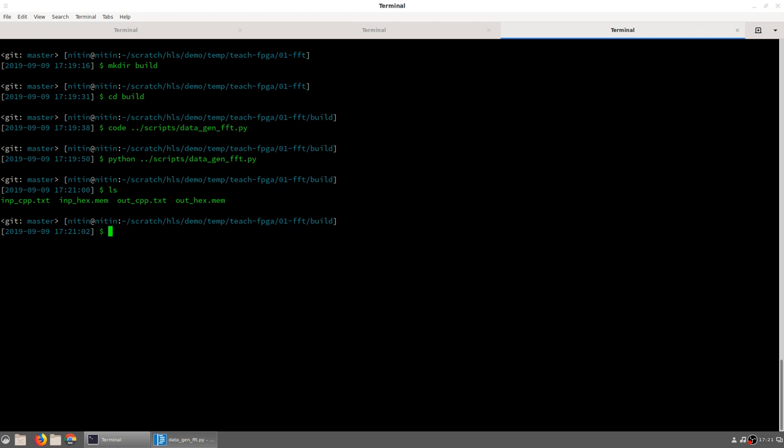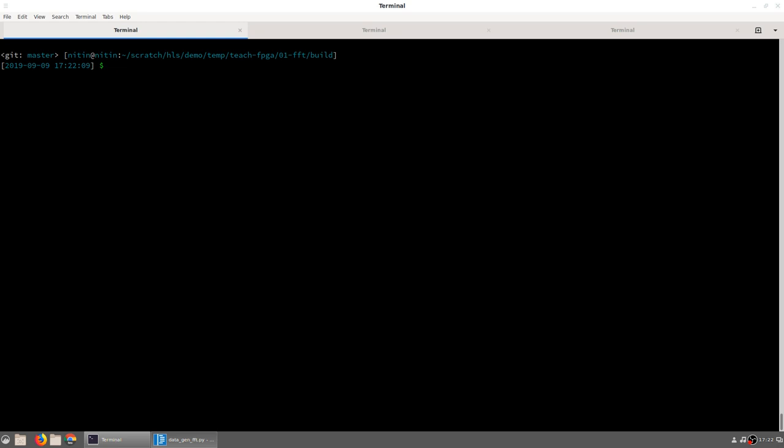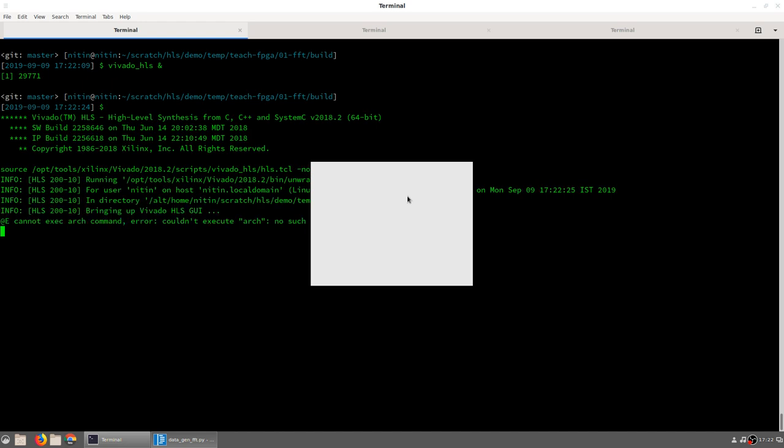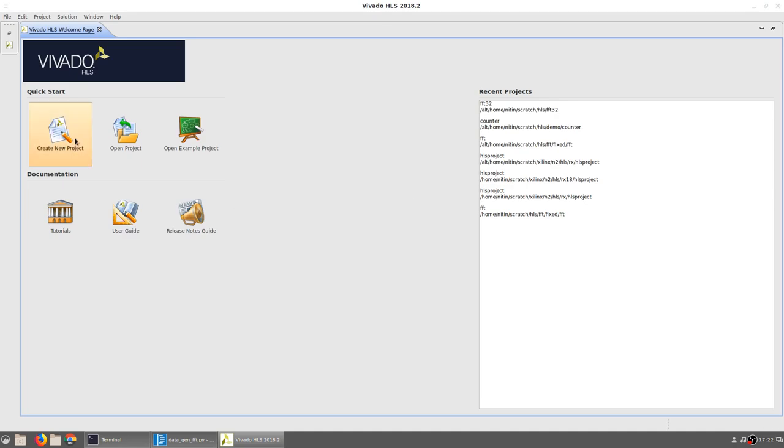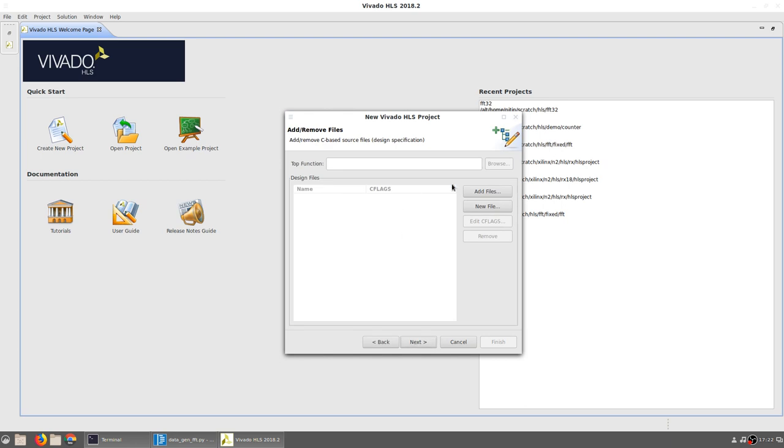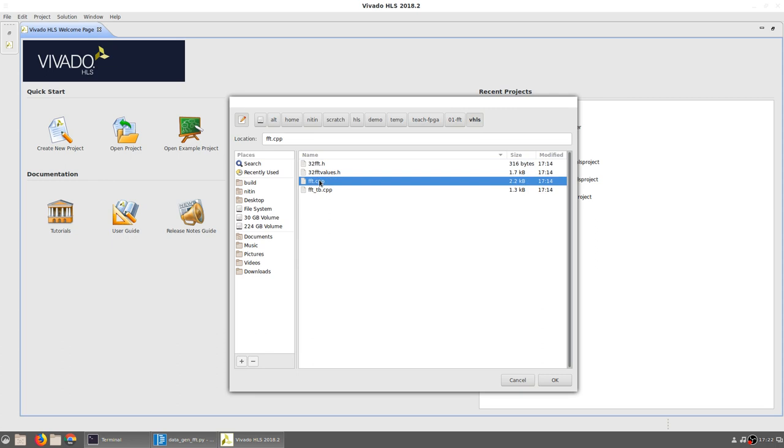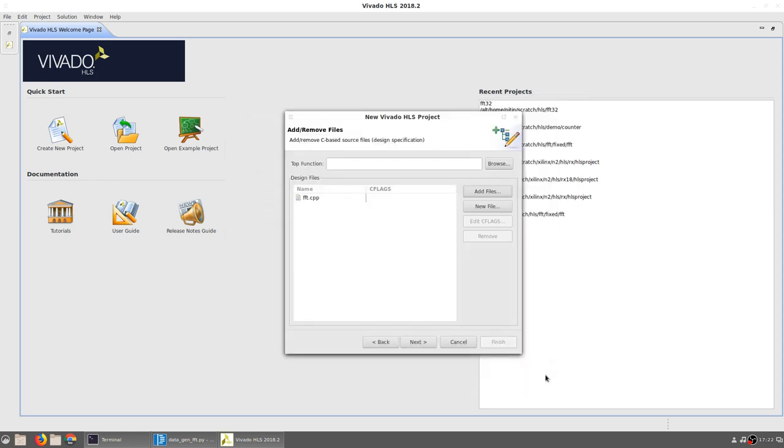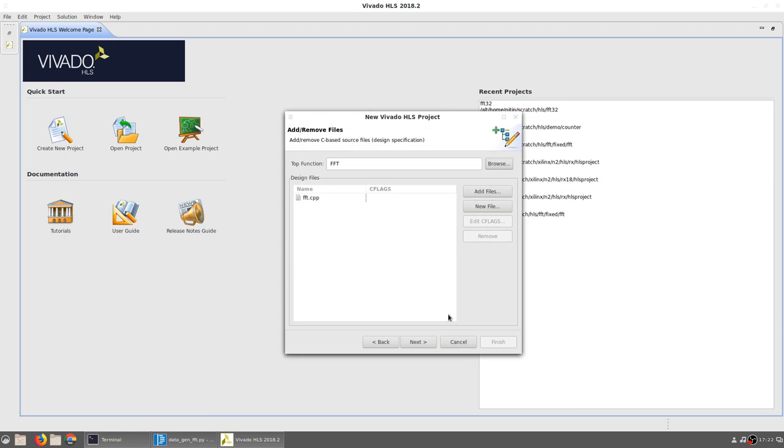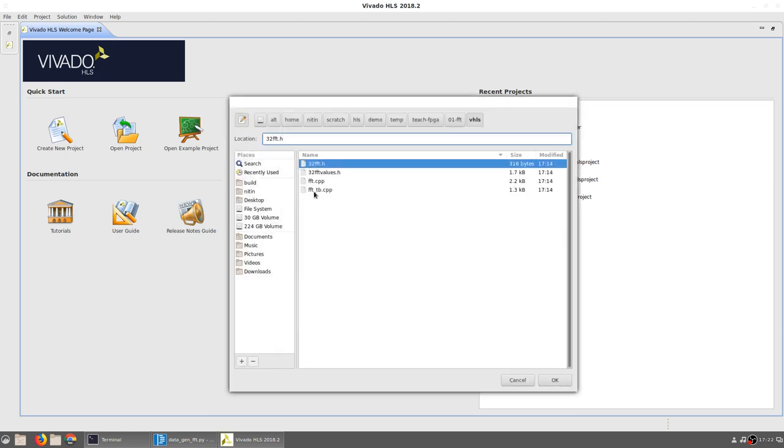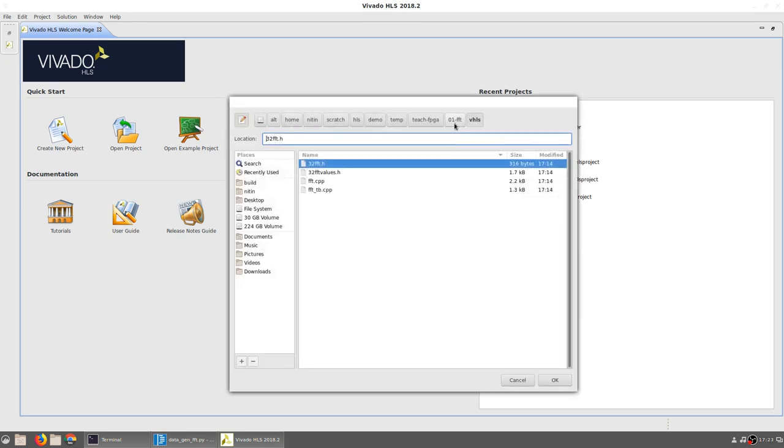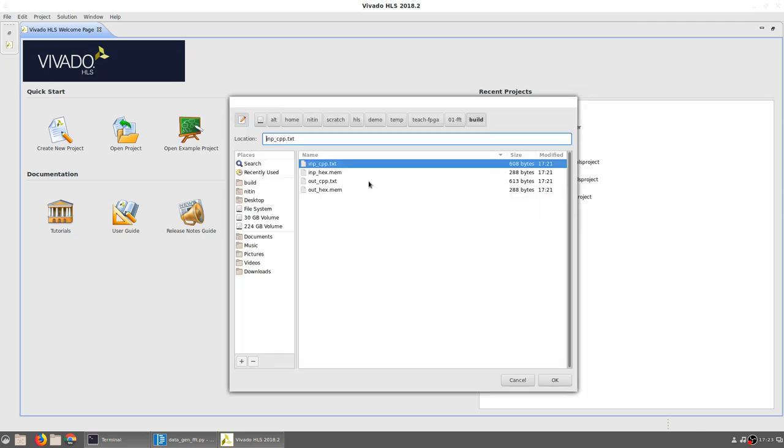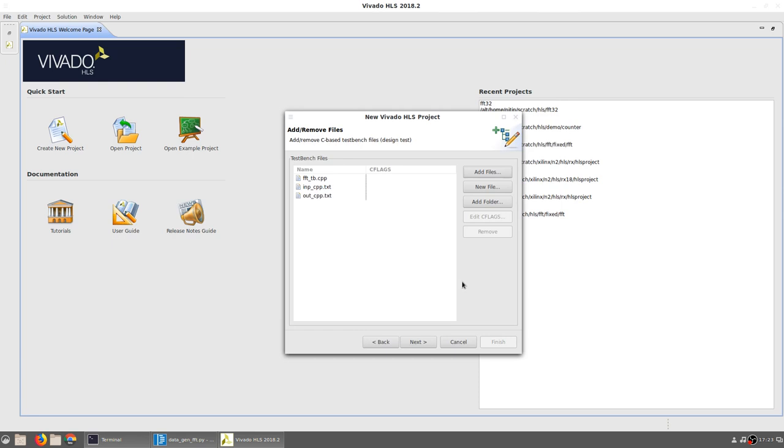The next step is to start Vivado HLS and generate a project. We will create a new project where we give it any name that is suitable, for example, fft_32. The main source code will be added from the vhls folder and it is fft.cpp. The top function is fft. Next we add the test bench, which is fft_tb.cpp. But in addition to this, we also need to add the two text files, inp_cpp.txt and out_cpp.txt, that were just generated by running the data_gen script.